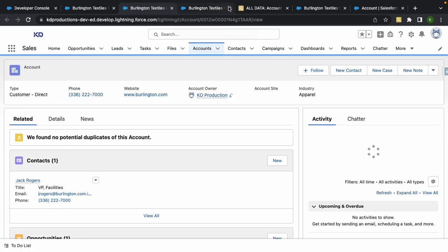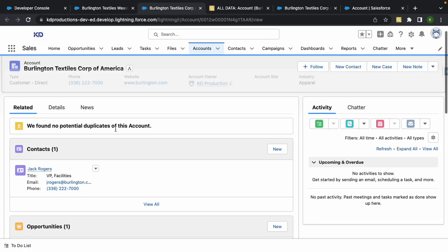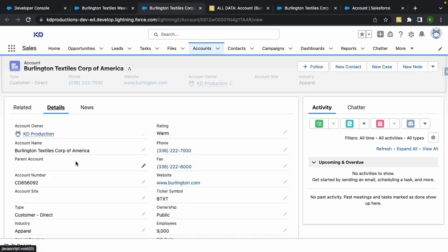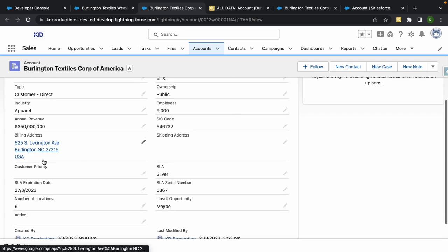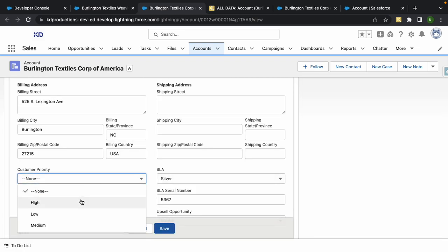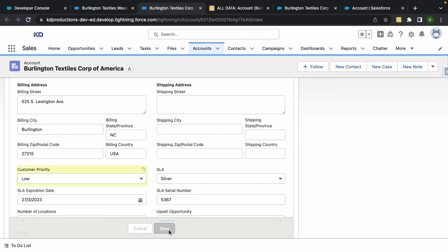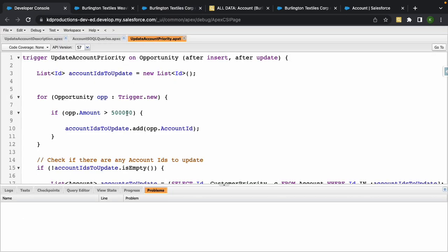So I'm just going to open that up. Then we want to update the account field Customer Priority to High. Okay, so I'm just going to set this to Low for now just to save, like that.